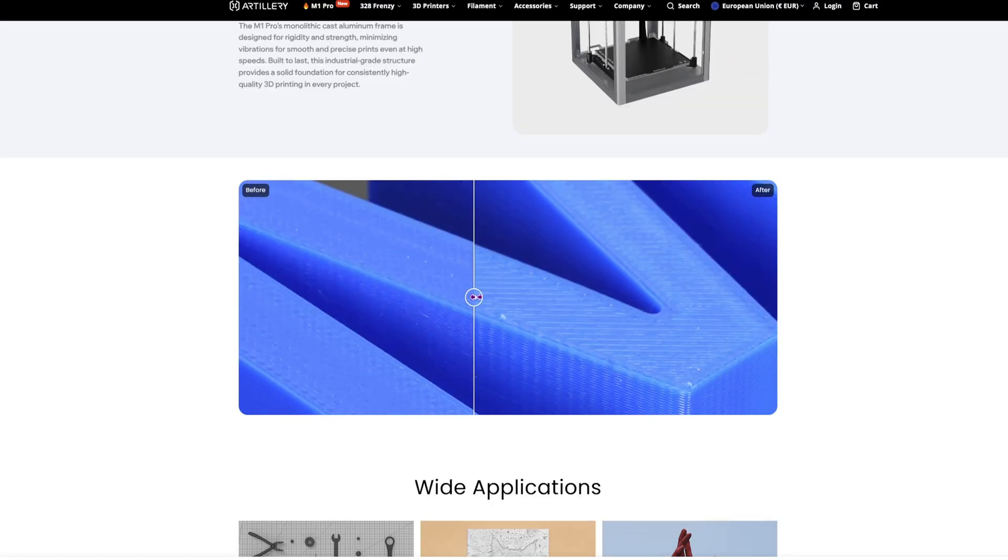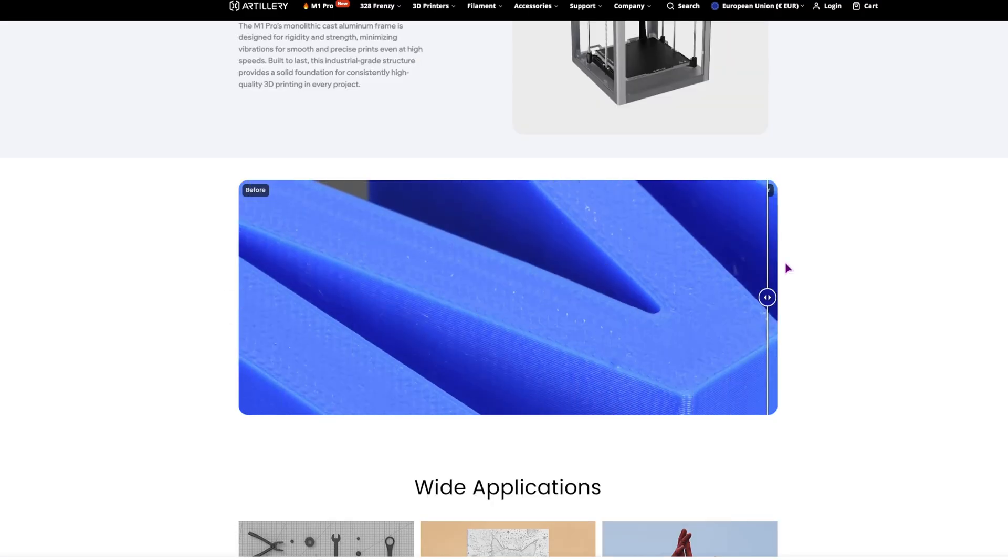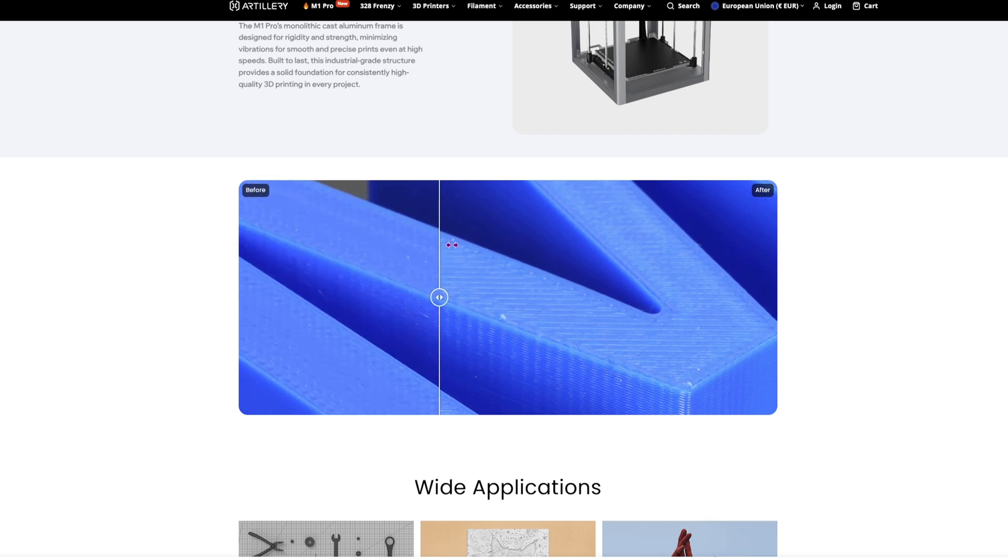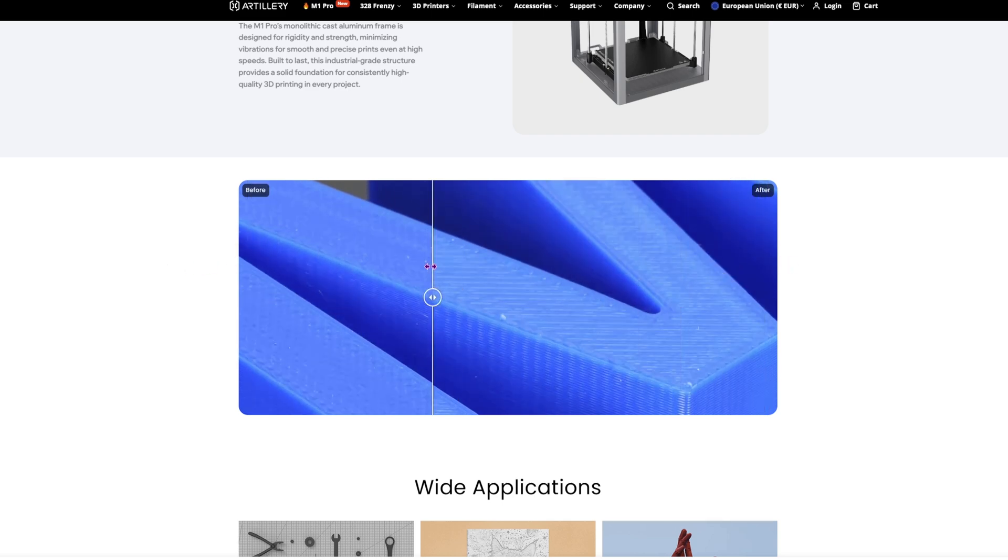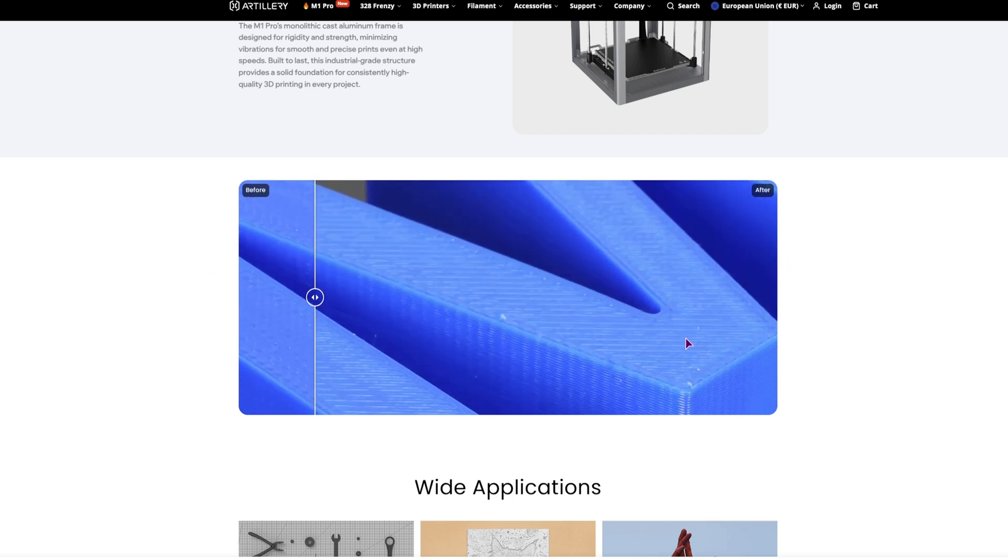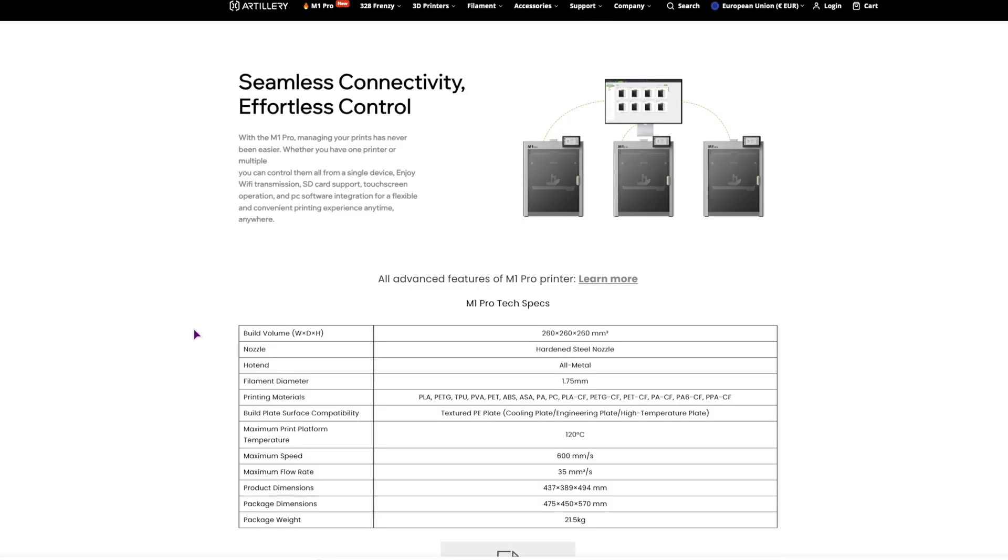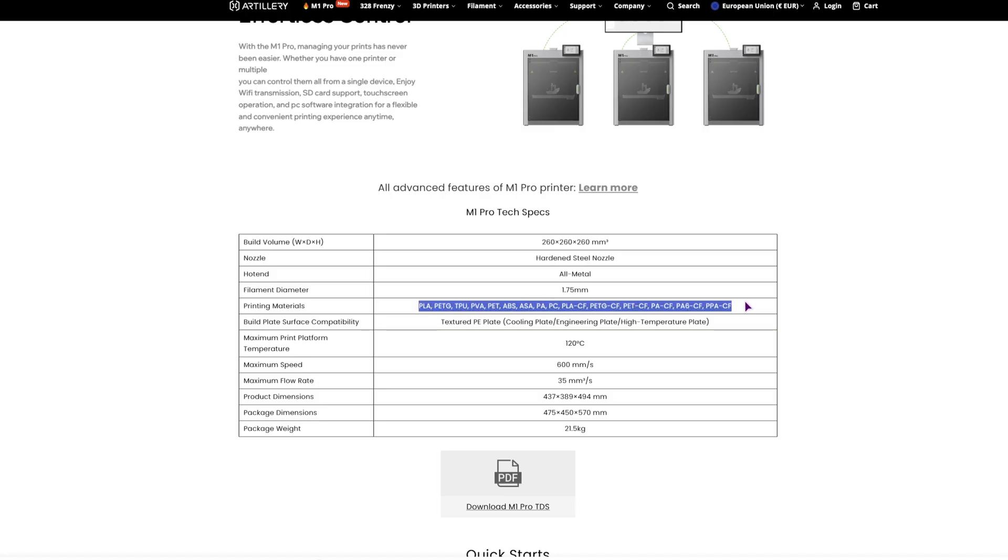Here we have the before and after. To be honest, the before does not look bad to me, but the top one on the after does look better. Then they have seamless connectivity, so you can also control multiple artillery printers using just their app. When it comes to nozzle, it's hardened steel, so that's good. It can pretty much print everything because it's in the same category as the Chidi Tech Q1.